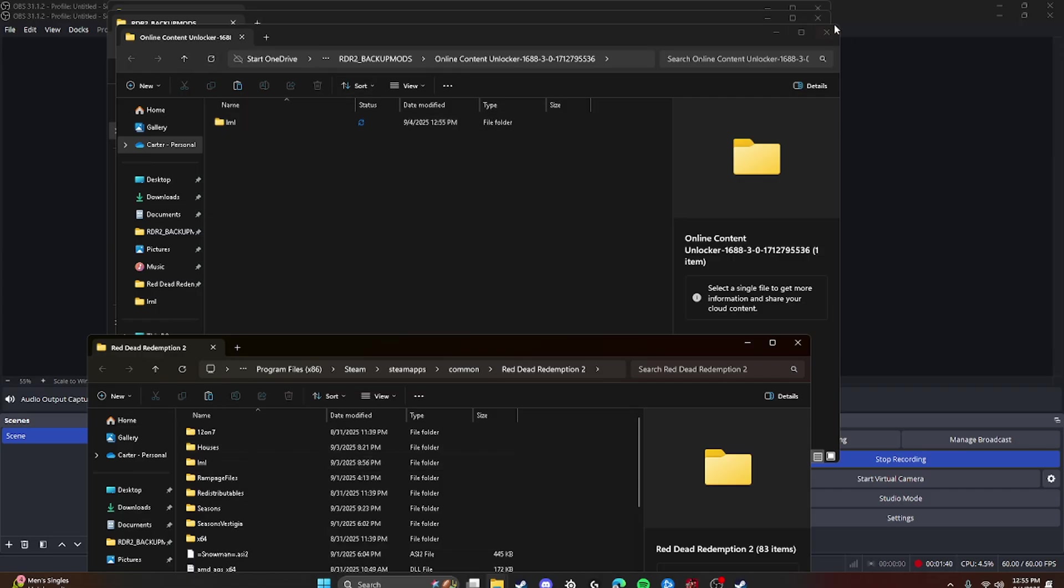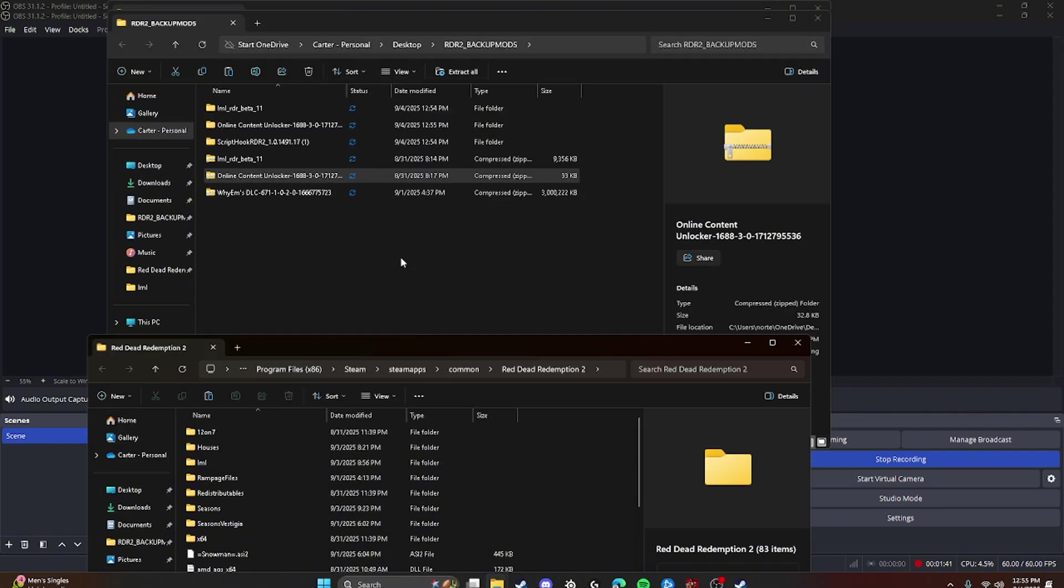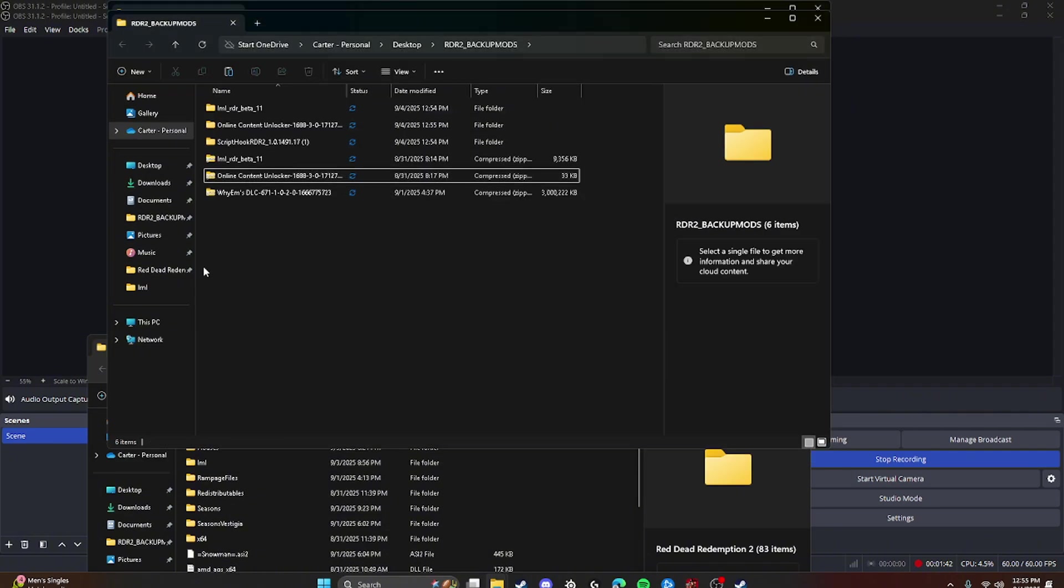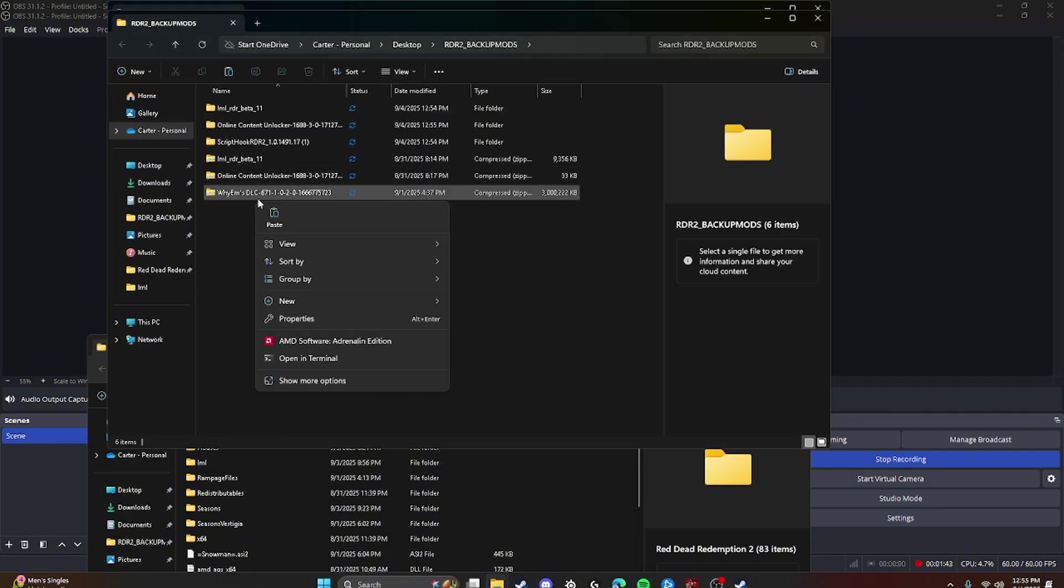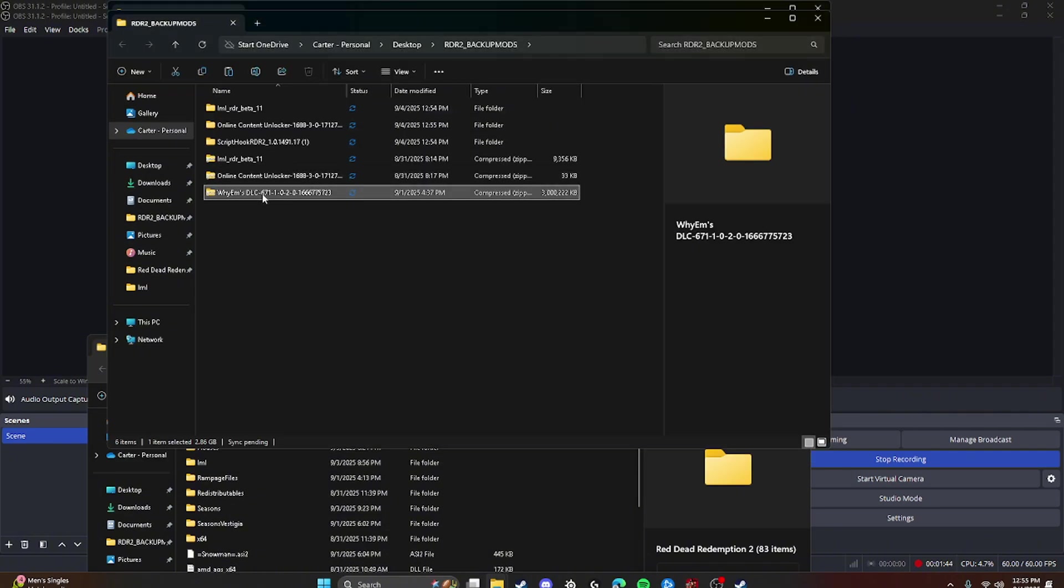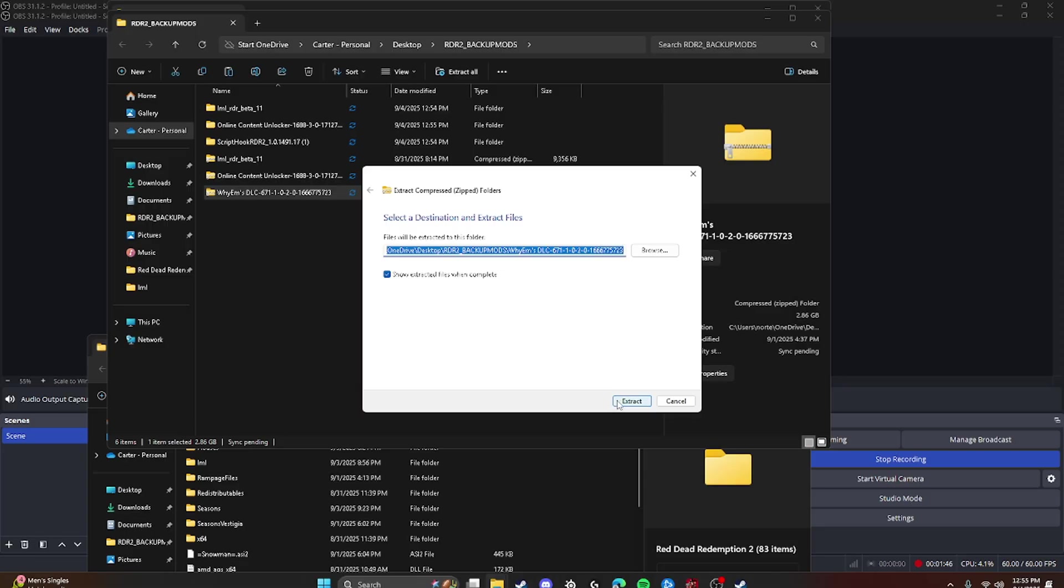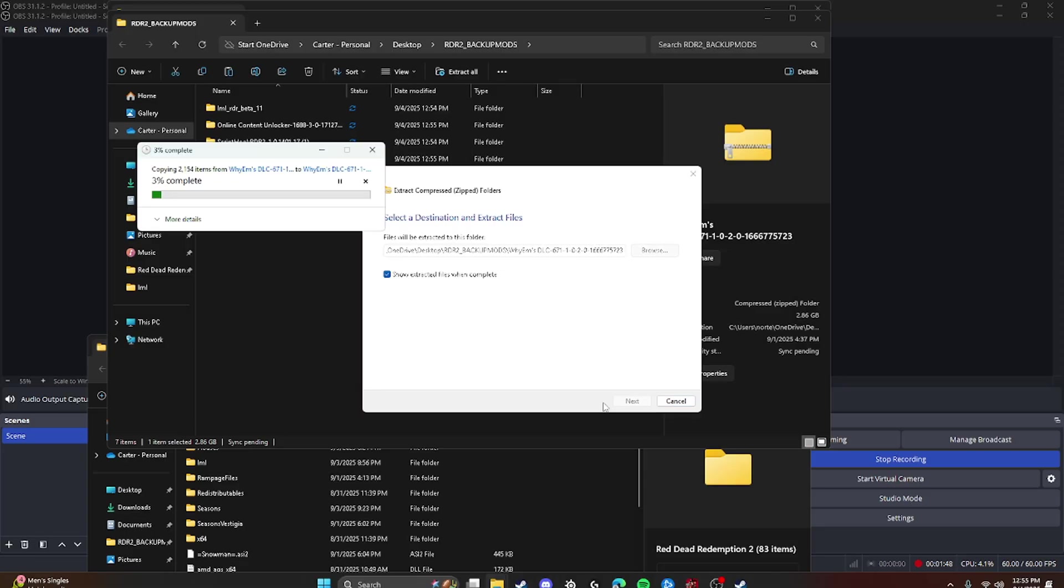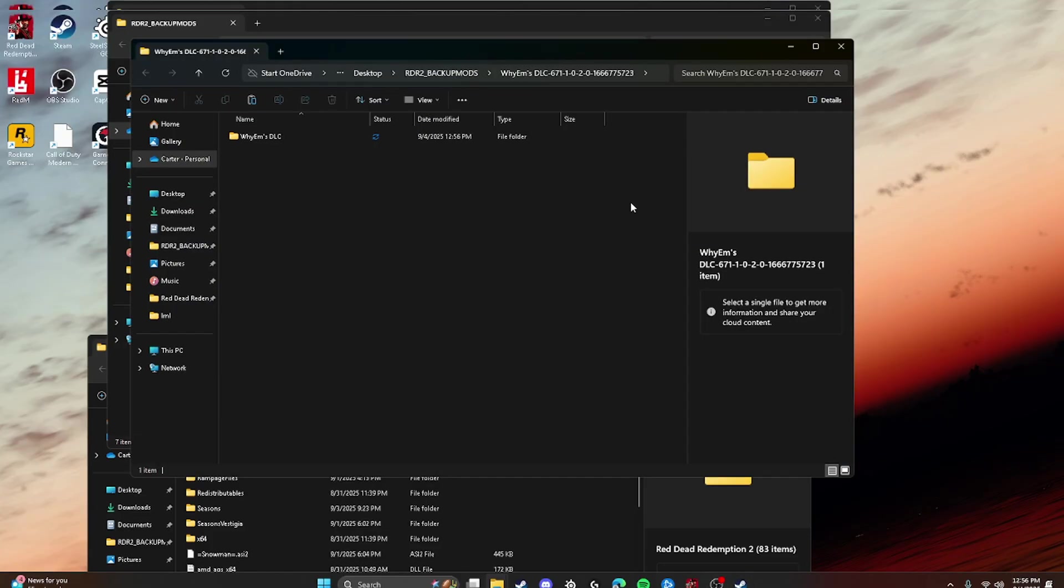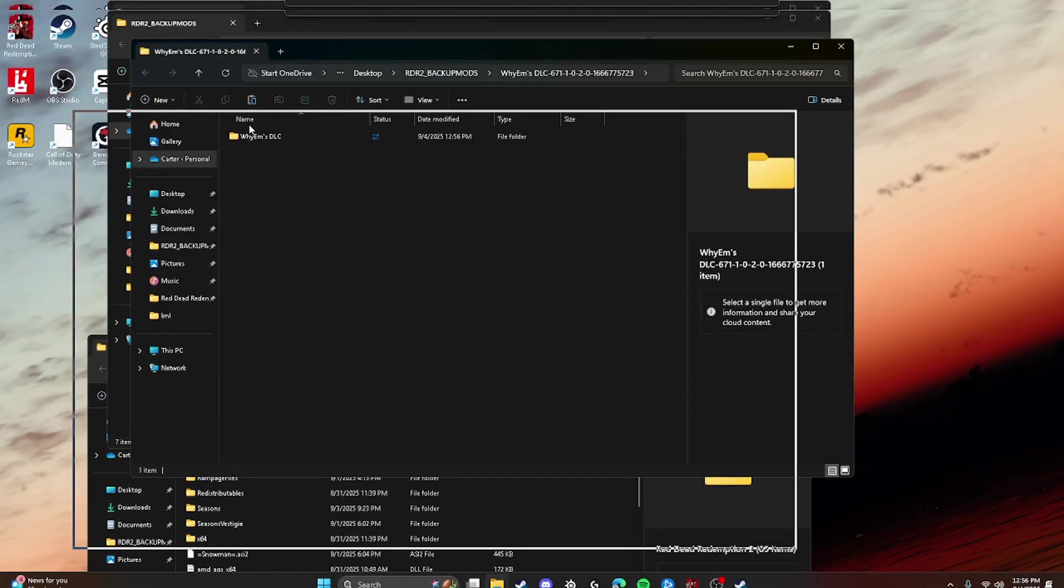And now for the final step of YM's DLC. Just going to extract. It's going to take a minute because it's got like 2,000 items. So just give it a second. I'll cut to when it's done. Okay guys, that is extracted. So now we have it here.